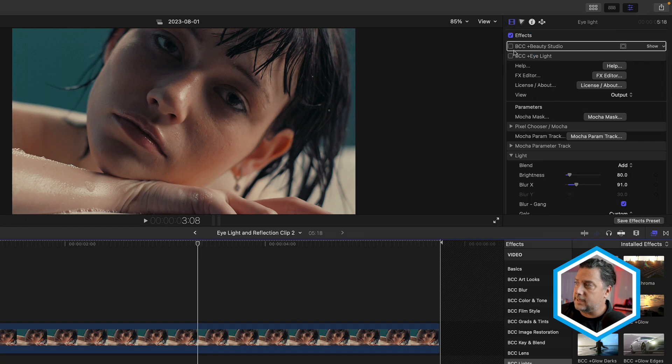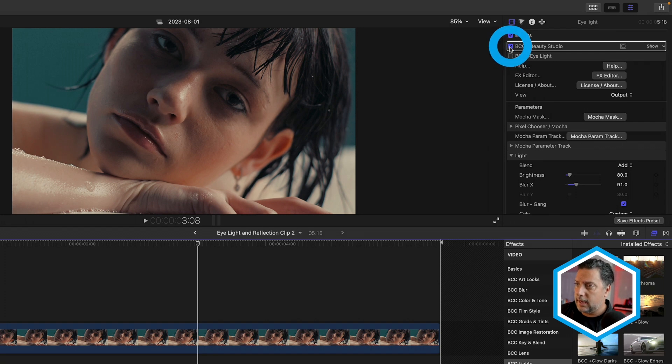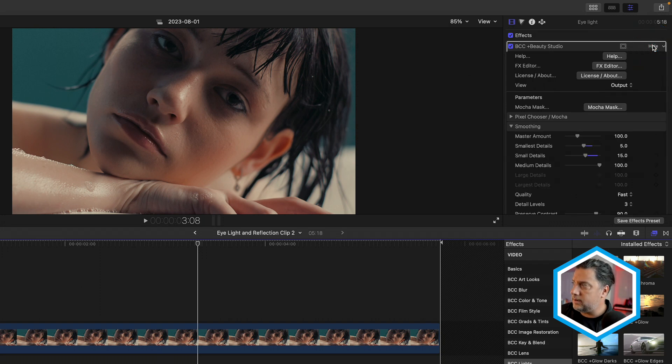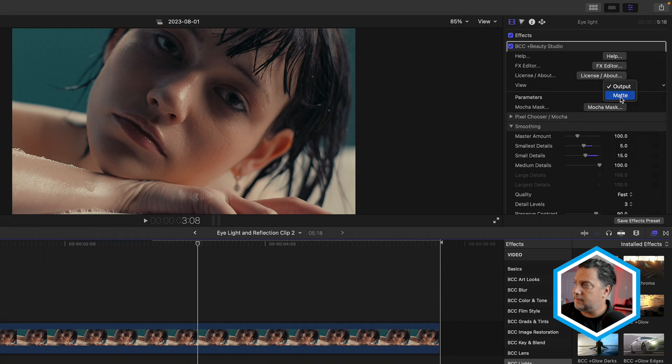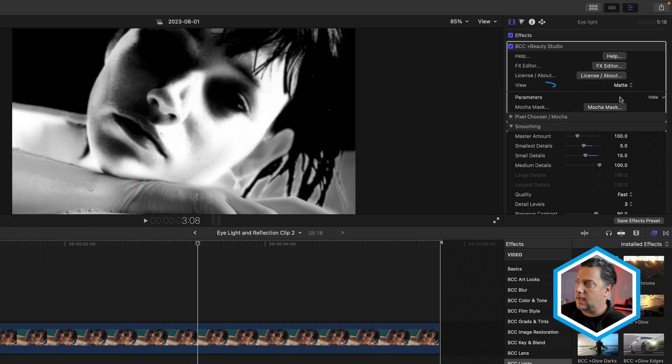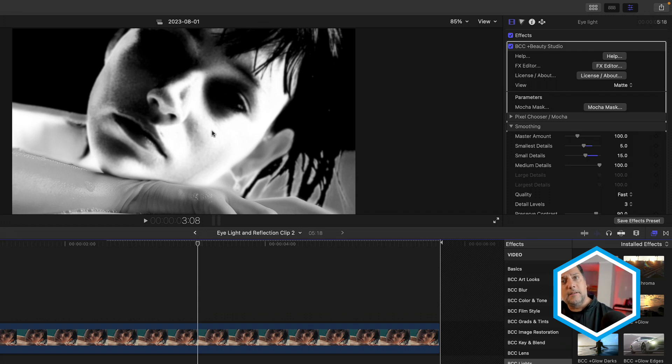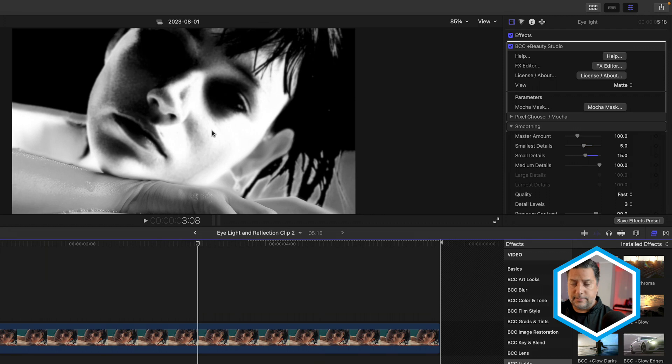The first is Beauty Studio. We'll see that it adds a bit of softening to the subject's skin. If I show its parameters, a few things to take note of. One is if I go from view output to matte, the white areas represent the parts of the subject's skin which are affected.